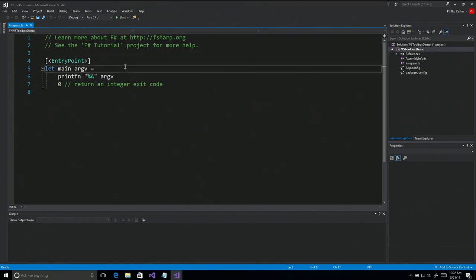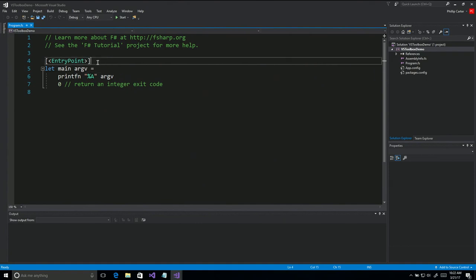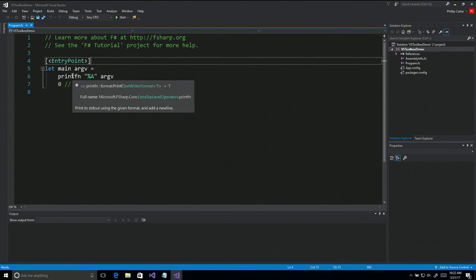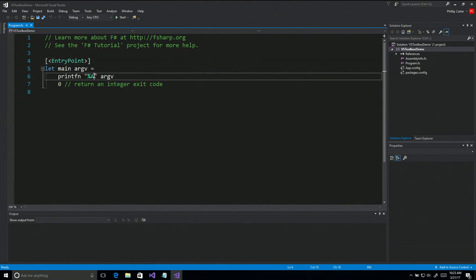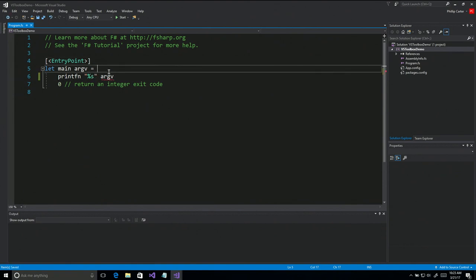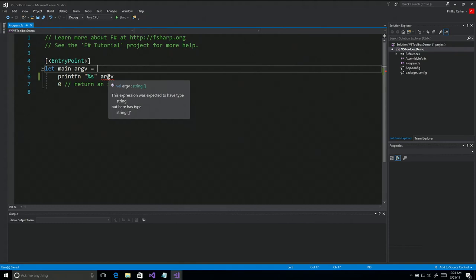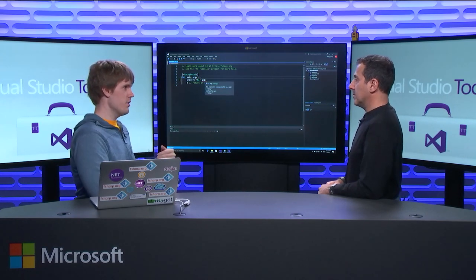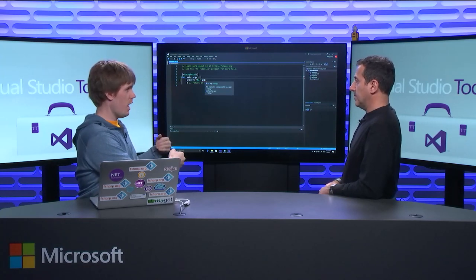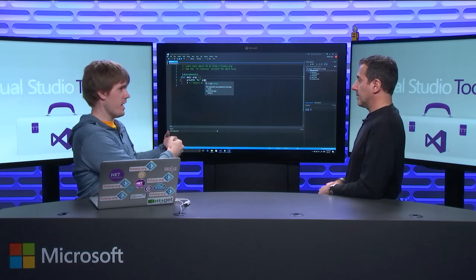Here you just see your basic hello world. 'let main' — main is the name of the function, it takes in argv which is just a string array. We have the entry point attribute, which is the entry point of the application. 'printfn' is basically printf and it's a formatted print. This %a basically means print whatever it is. I could change that to %s for a string, and this will give me an error because argv is a string array but you're expecting a string. This is a cool thing with F# — if you're doing anything with logging, you can use formatted printing with sprintf for type safety.